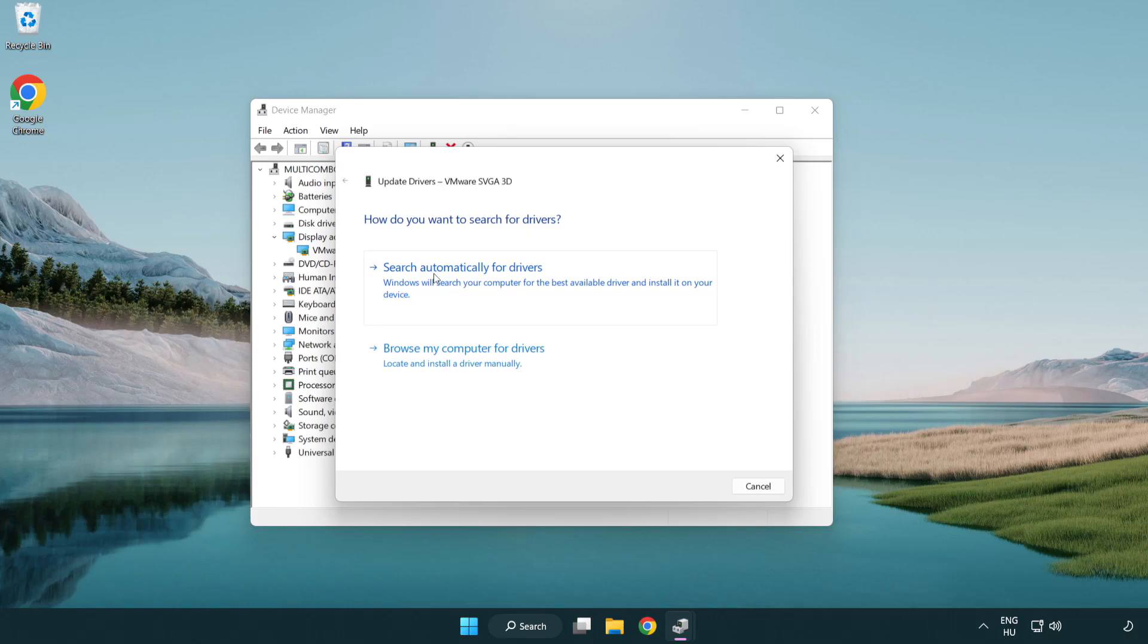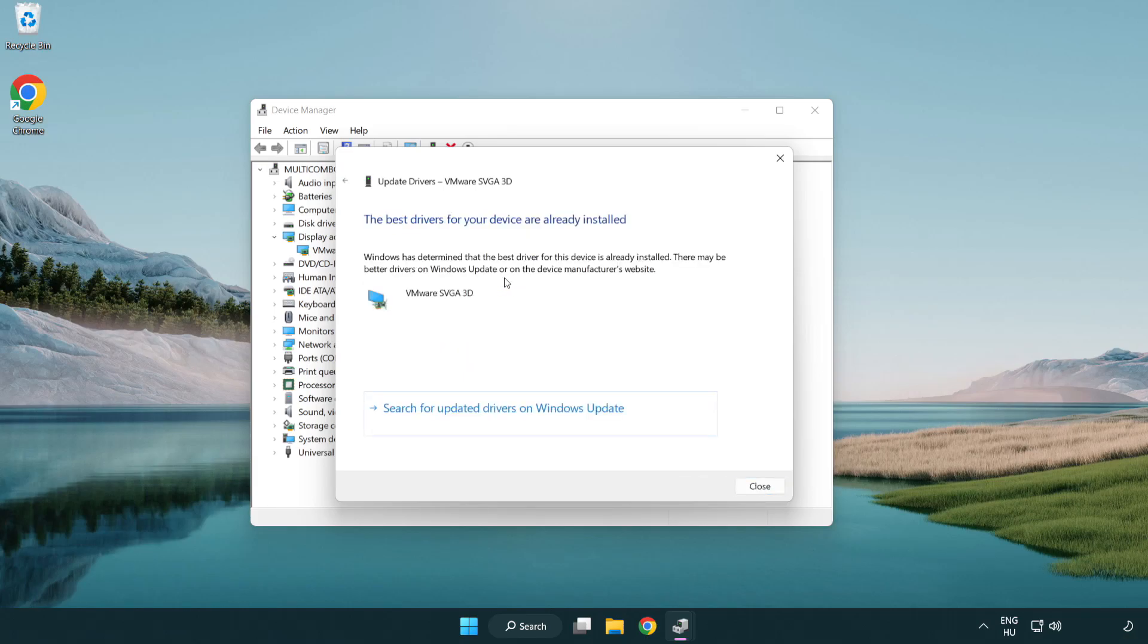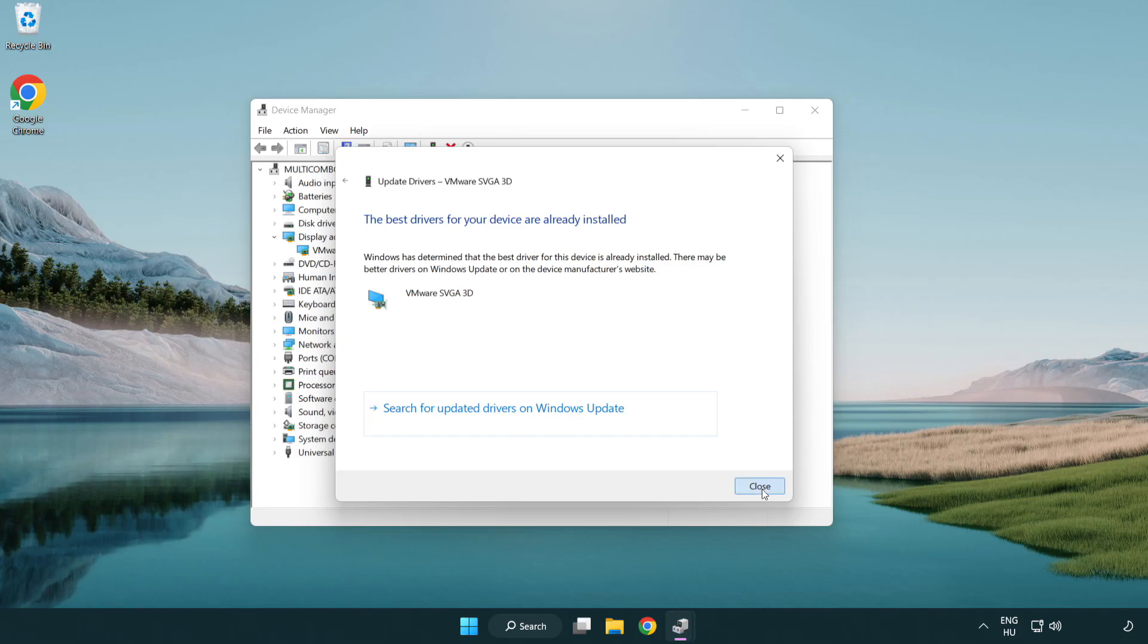Search automatically for drivers. Wait. Installation complete and click close. Close window.